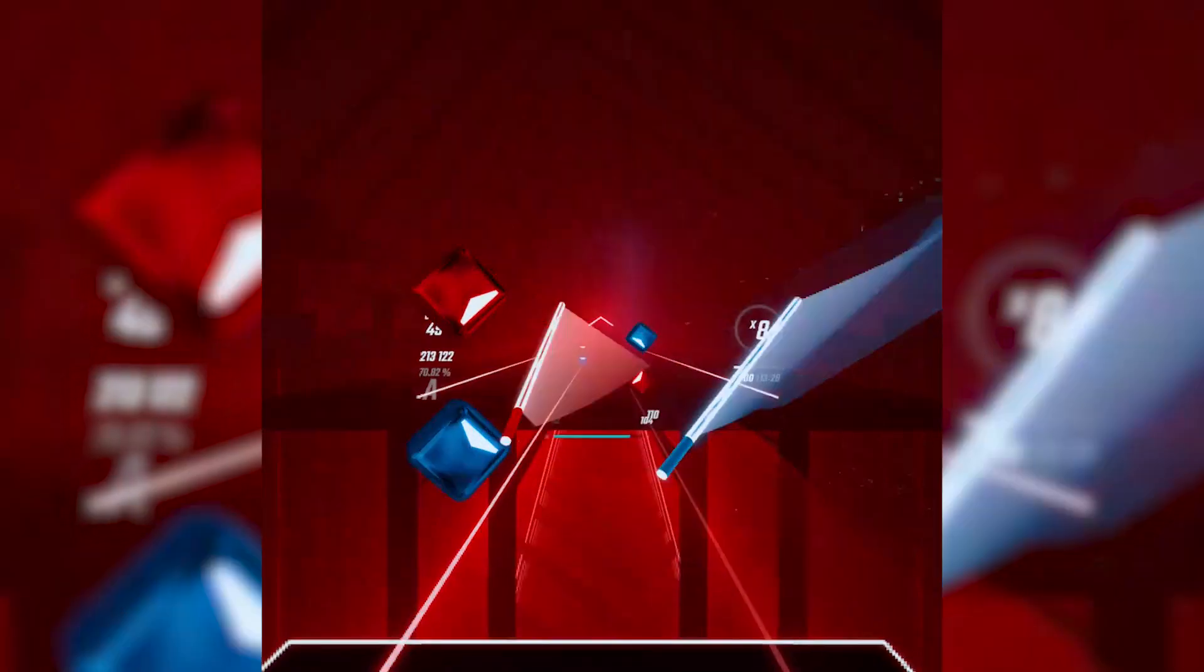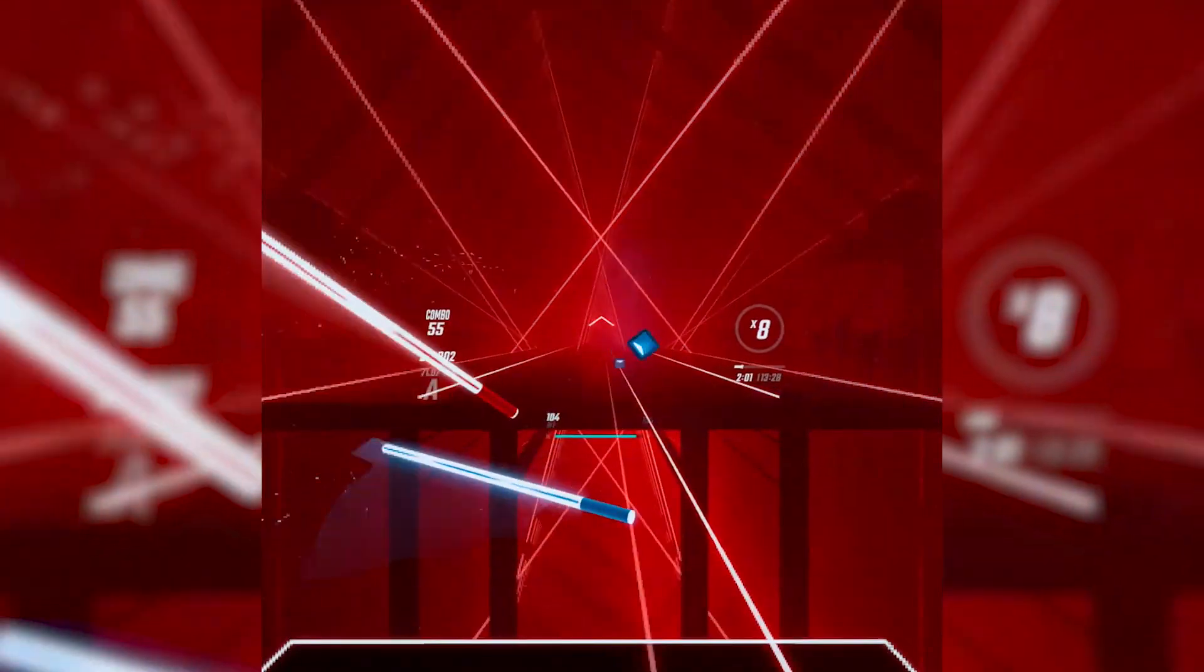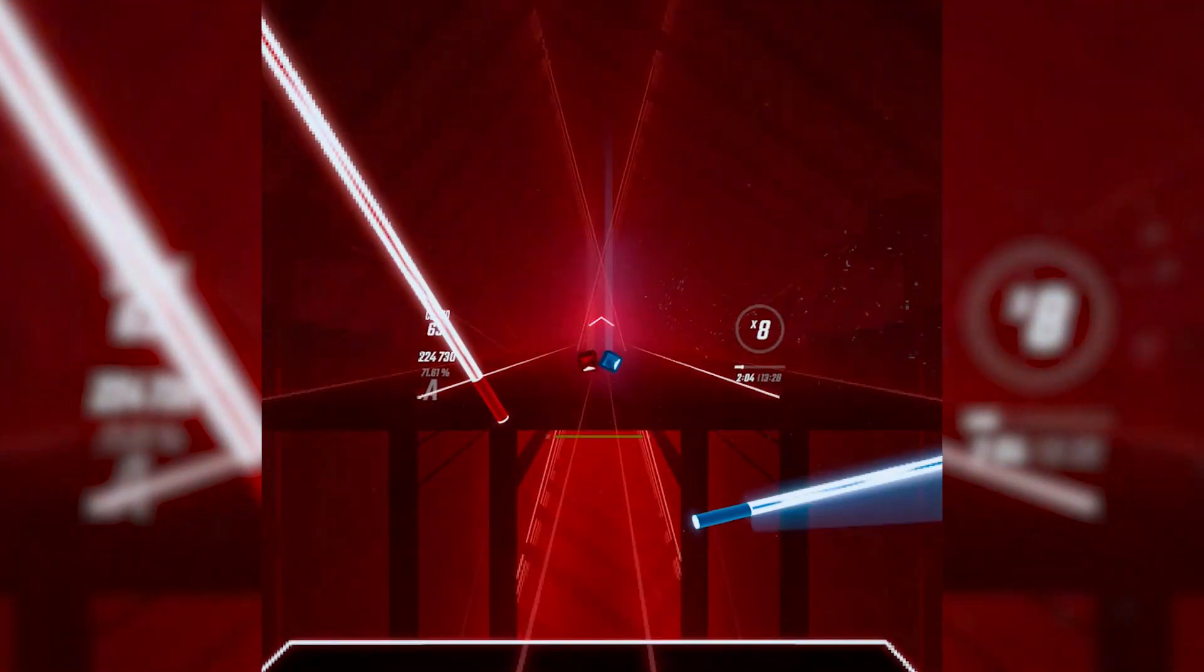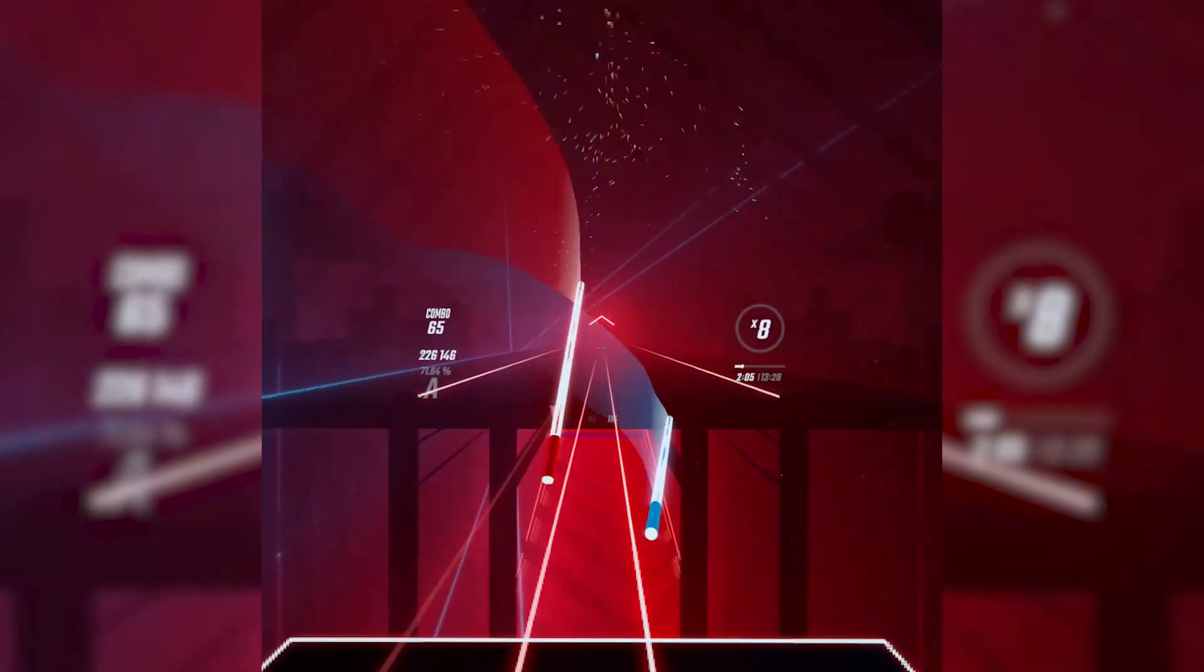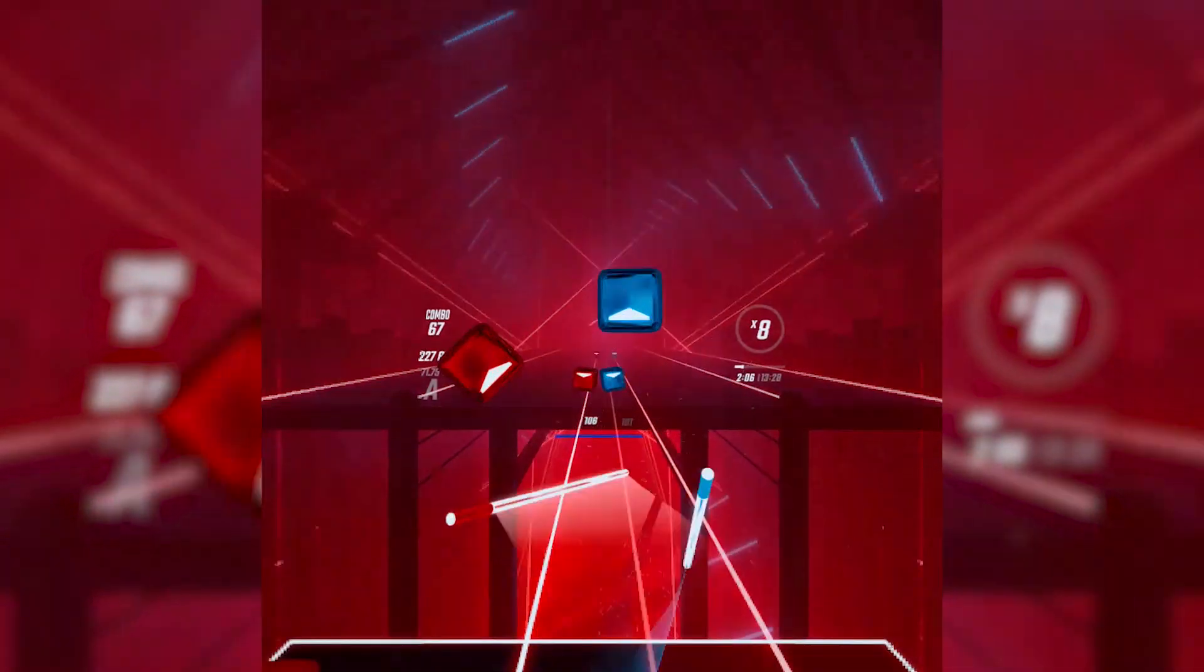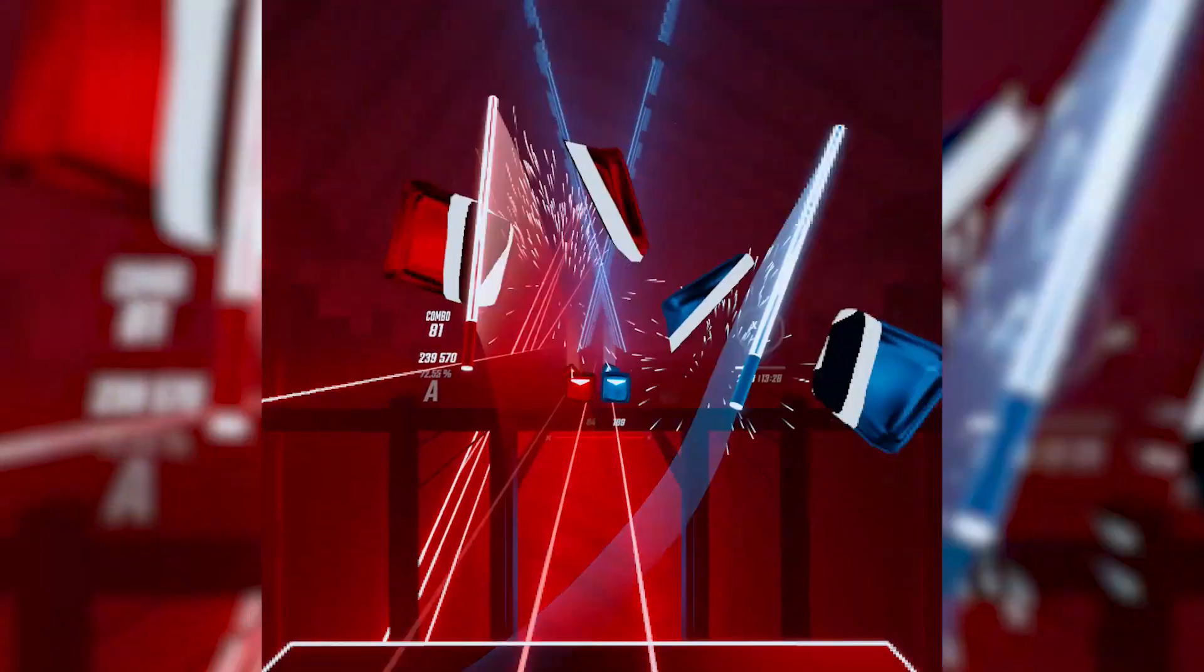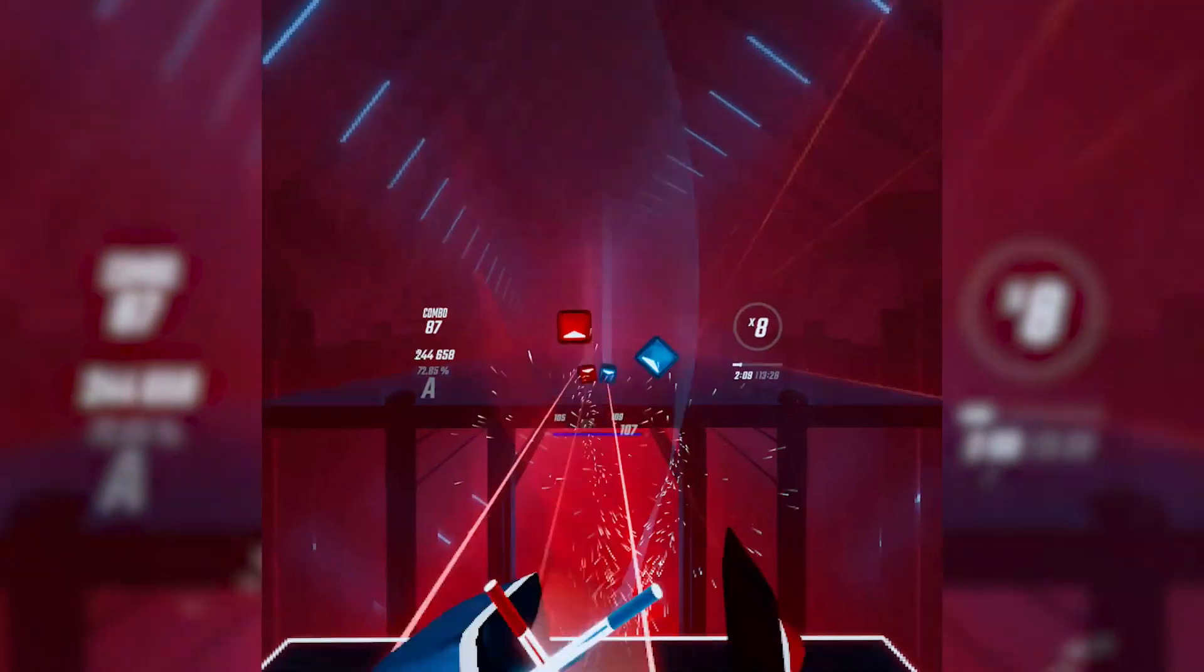APK Downgrader is a program which can only work on Windows and can downgrade Beat Saber and in future more apps to various versions.